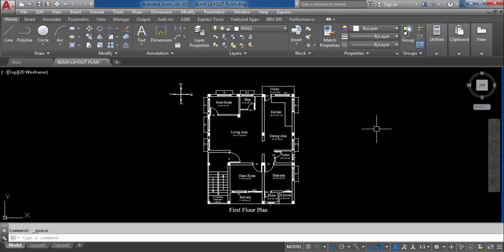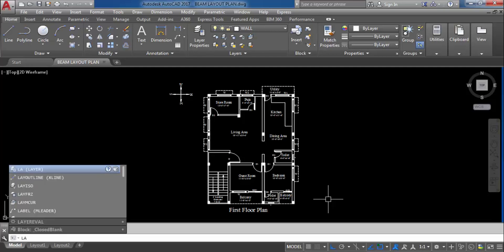So for more updates, please follow me on Facebook, Instagram and Twitter. Also click the subscribe button and the bell icon to never miss any update. So let's get started. This is the first floor plan. Here I will create the beam layout plan of this triplex house.